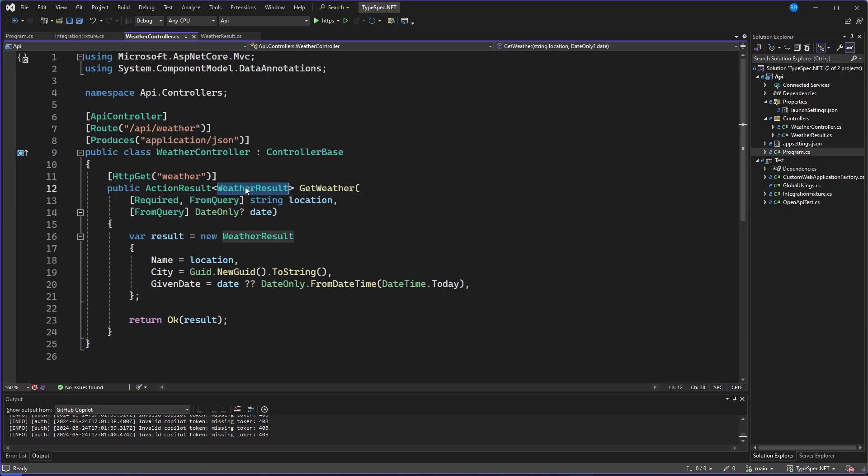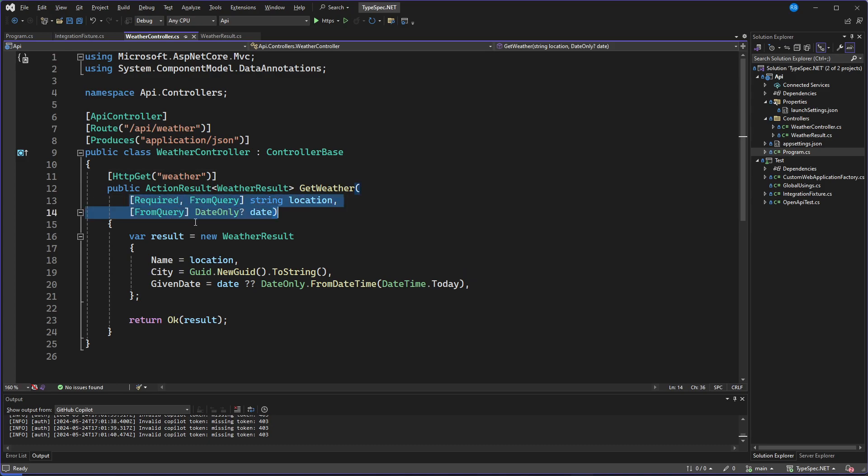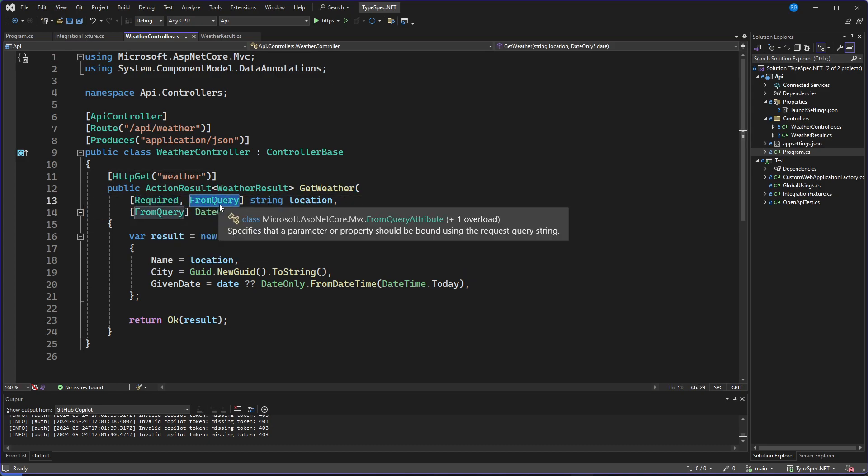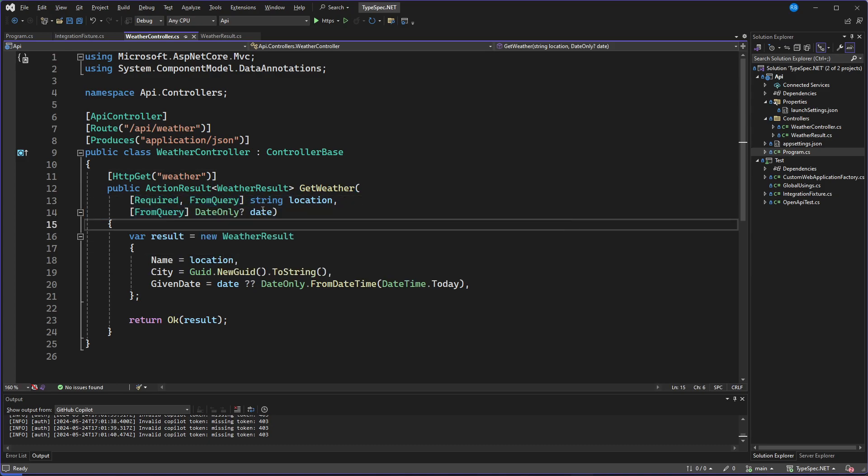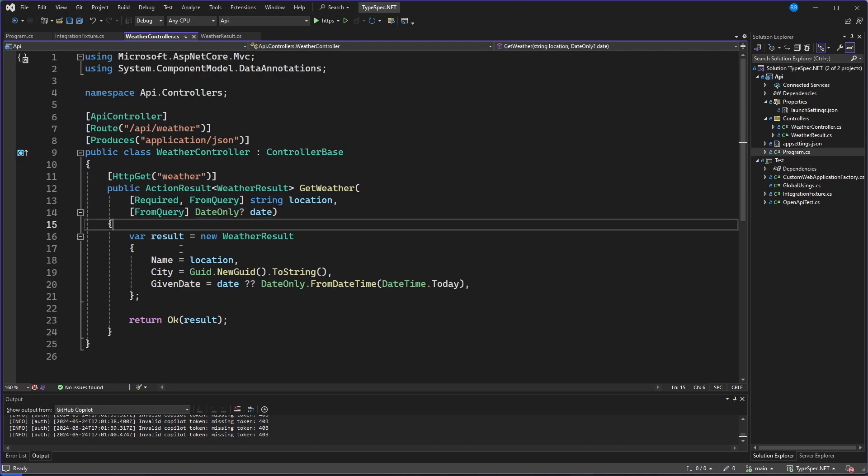which will return the weather result. It has two parameters. This one is required and it's from query. And this is a date only, which is nullable. And then we just return it.